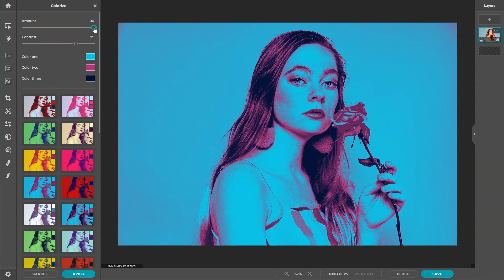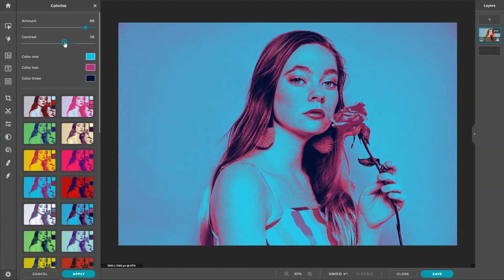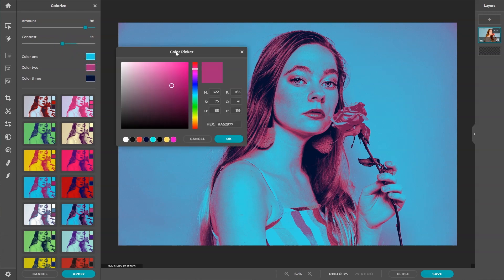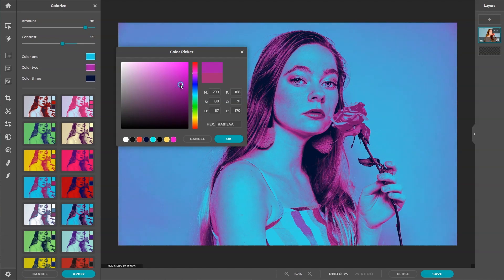Amount controls the primary color tone for the image. Contrast adjusts the difference between the highlights and shadows of an image. You can also change the color scheme by manually selecting a color using a color picker.